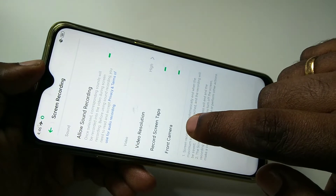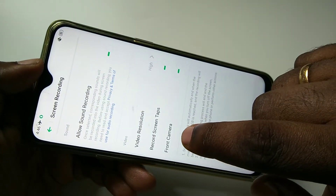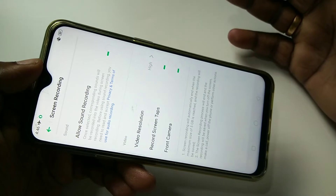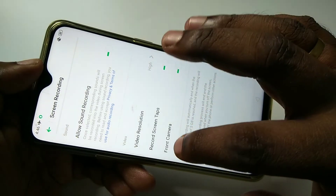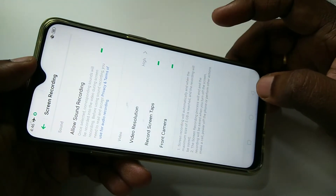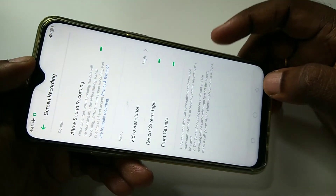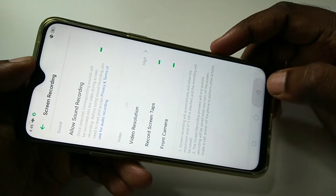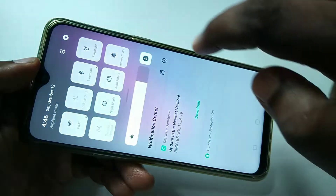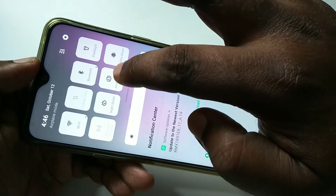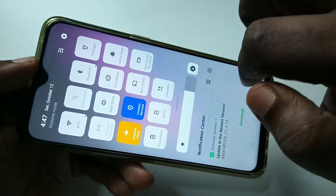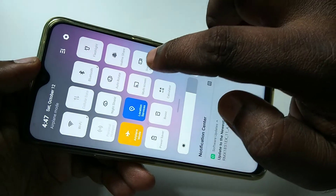If you want to record video from the front camera and add that to the recorded video, you can select this option. Let me select these two options and record the video to check how it looks.